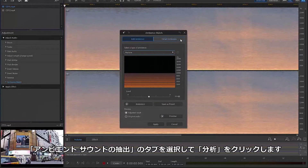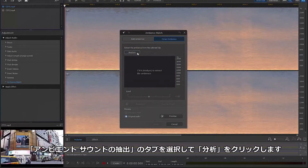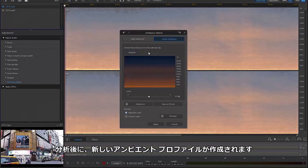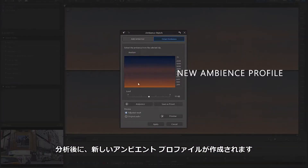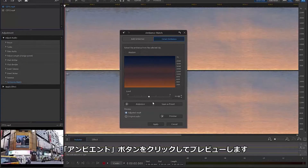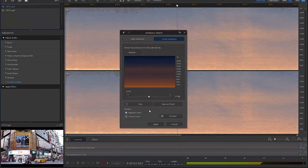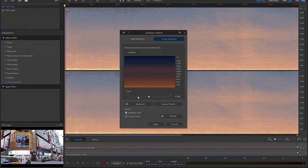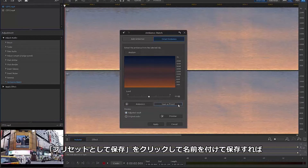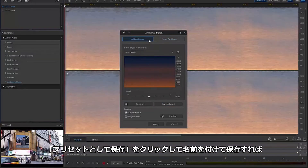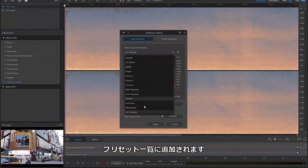Select the Extract Ambience tab and click Analyze. AudioDirector will then analyze your clip and create a new Ambience profile, which can be tested by clicking Ambience at the bottom of the screen. You can then click Save as Preset and name it to add this Ambience profile to the preset list you saw earlier.